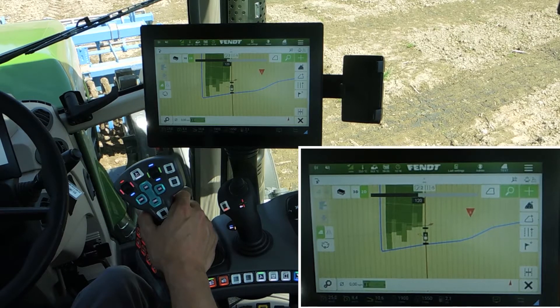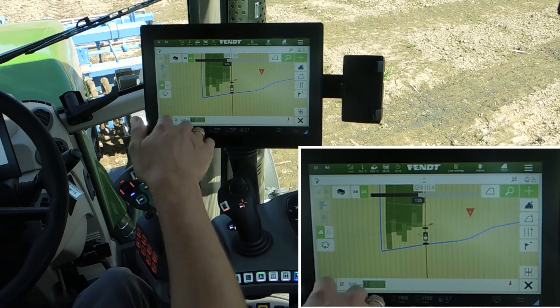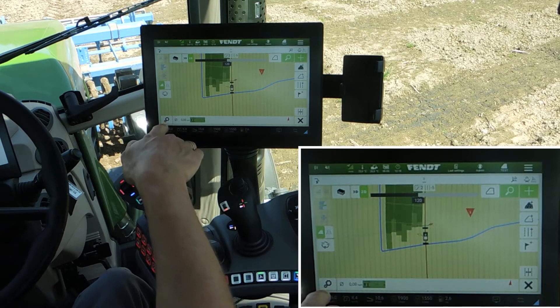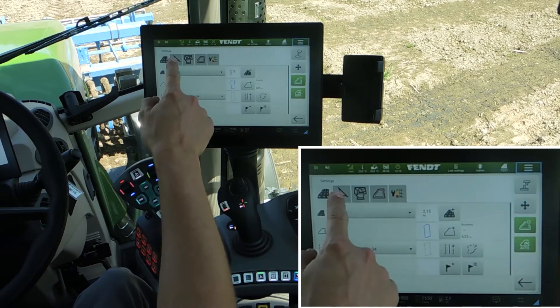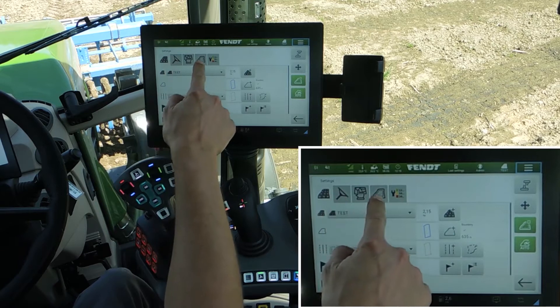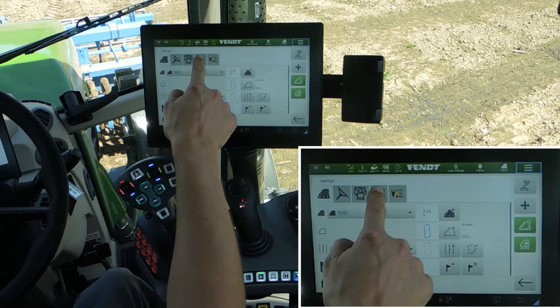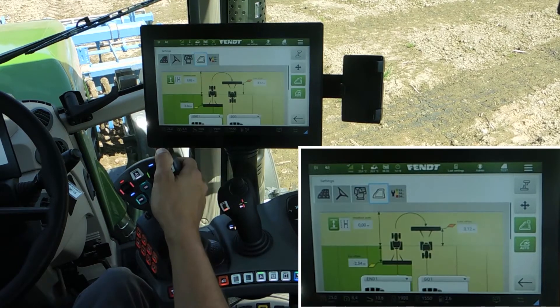But before we can use it, we have to set it open in our guide menu to the settings. The force button here is for our teach-in automatic.